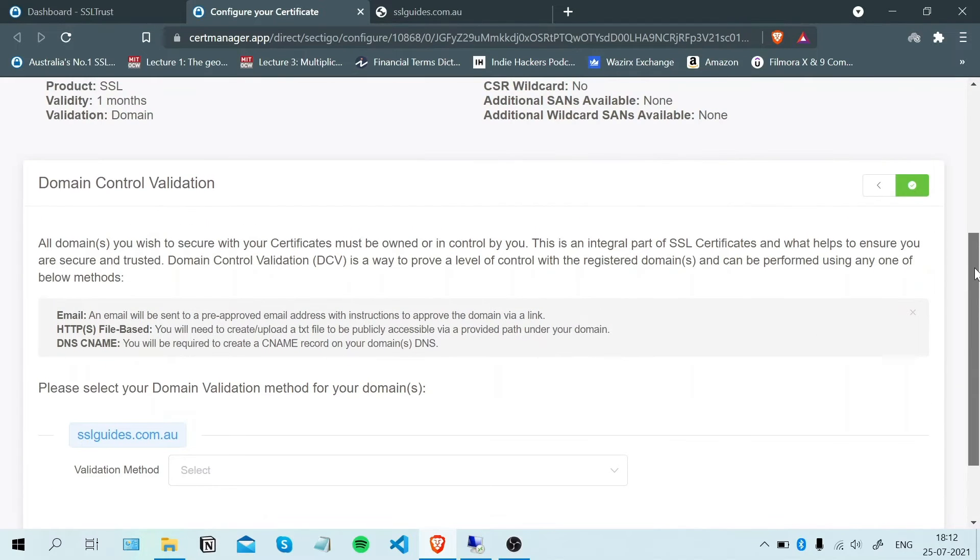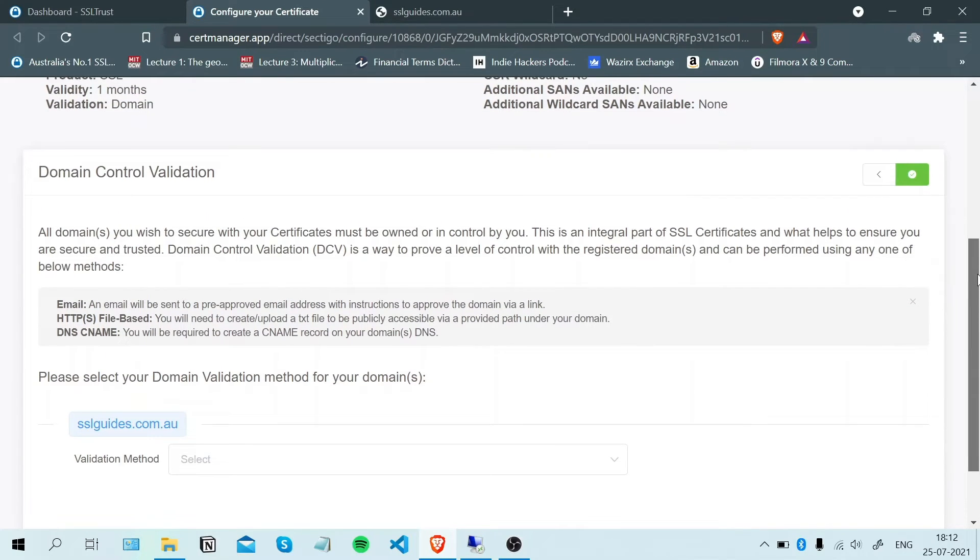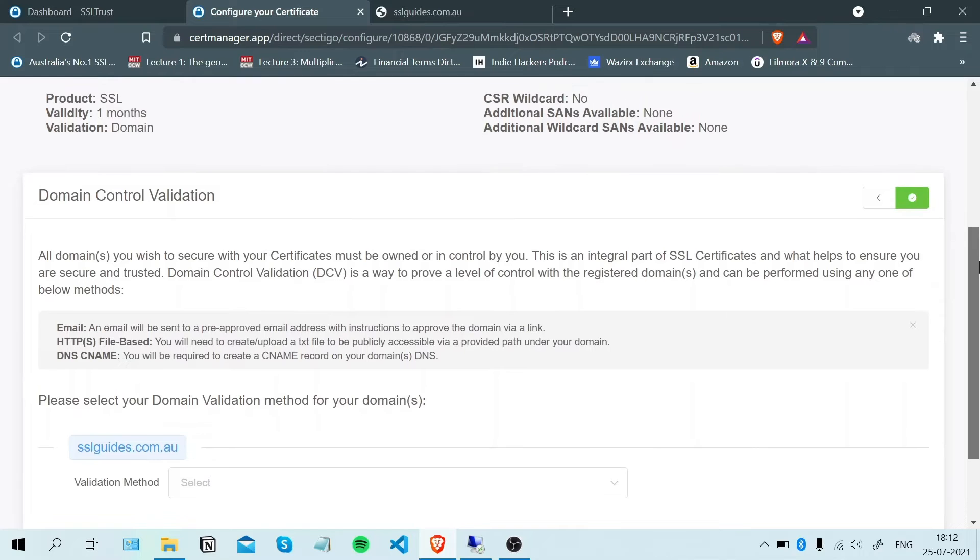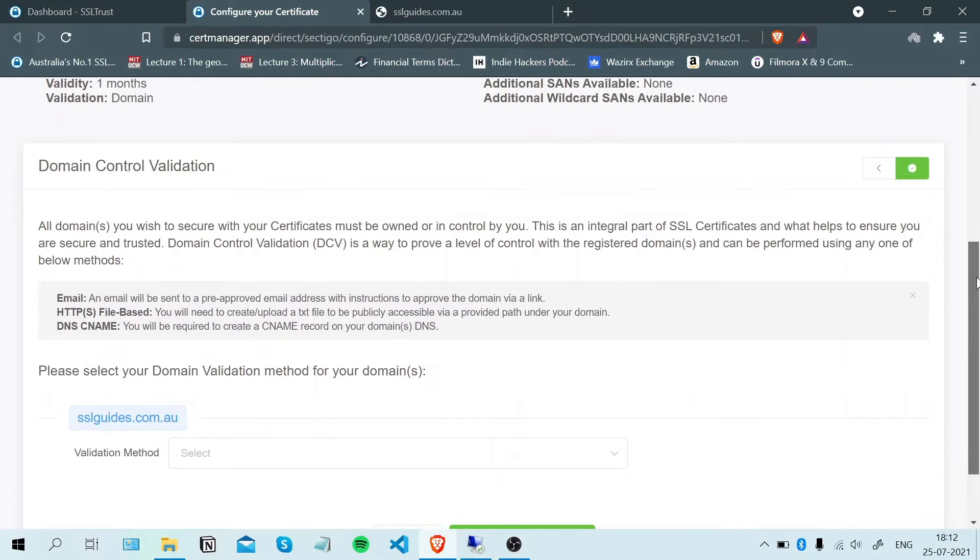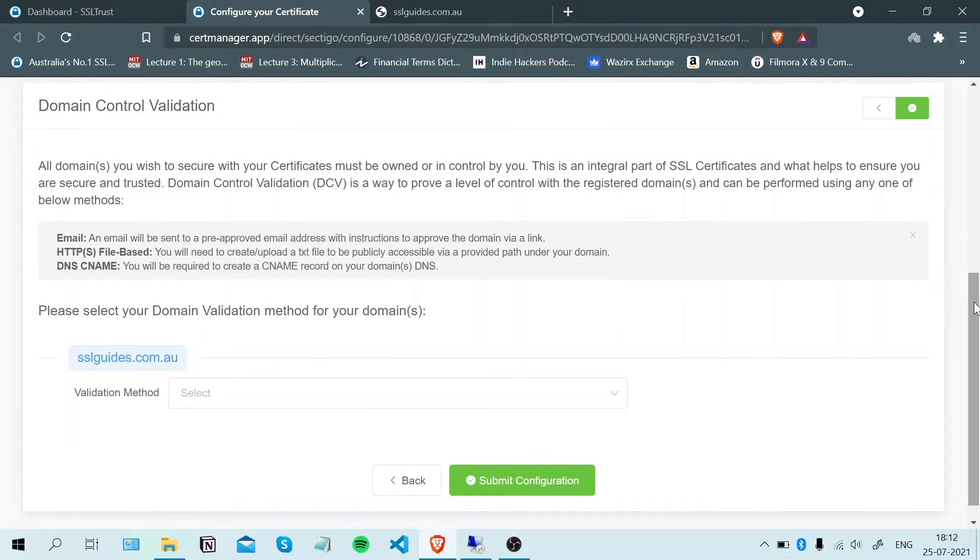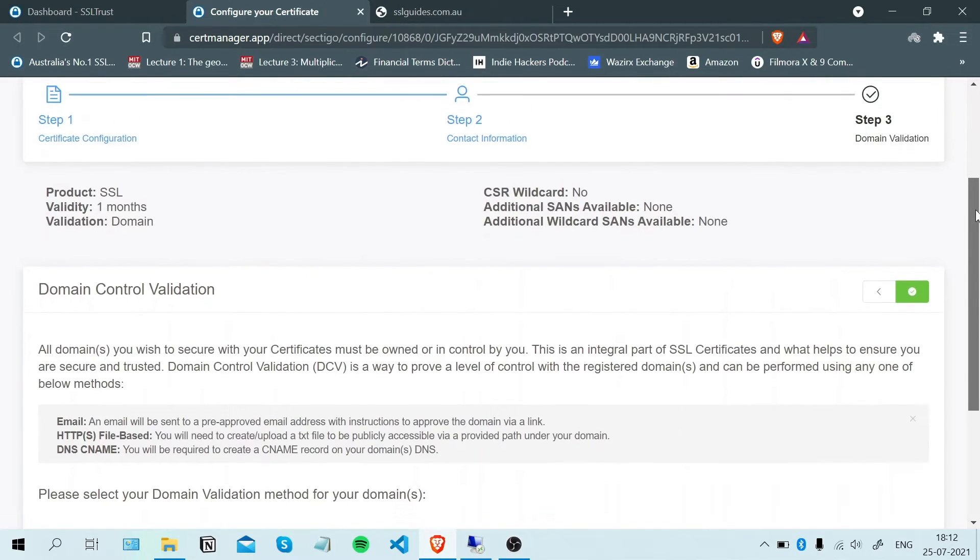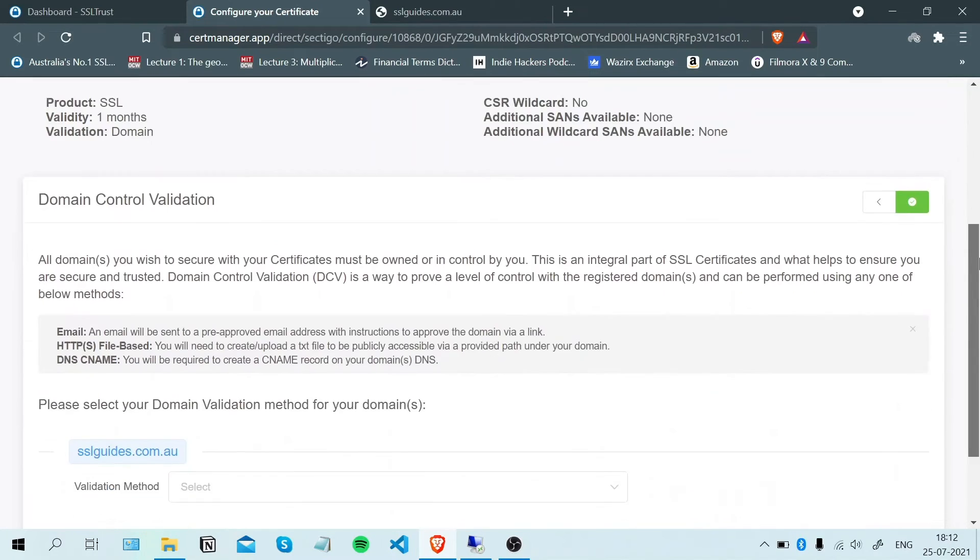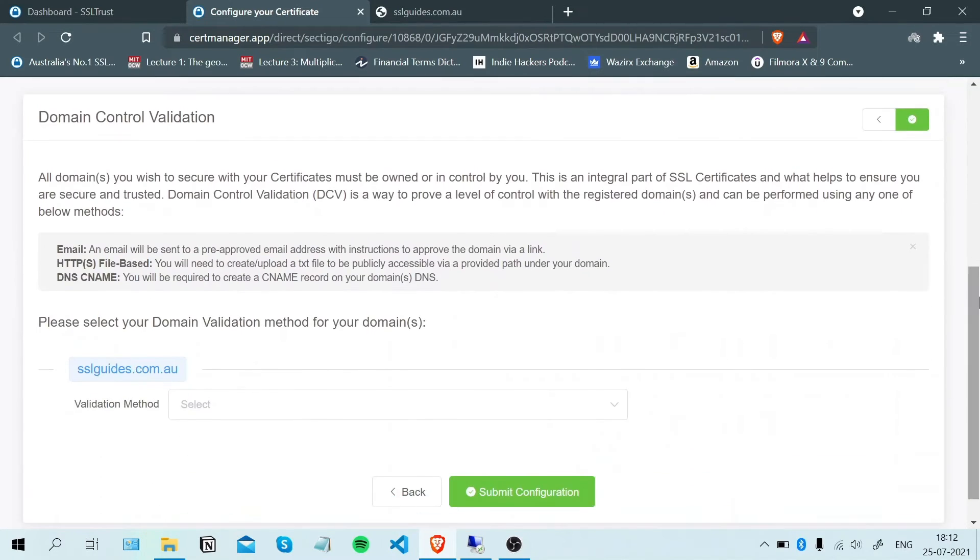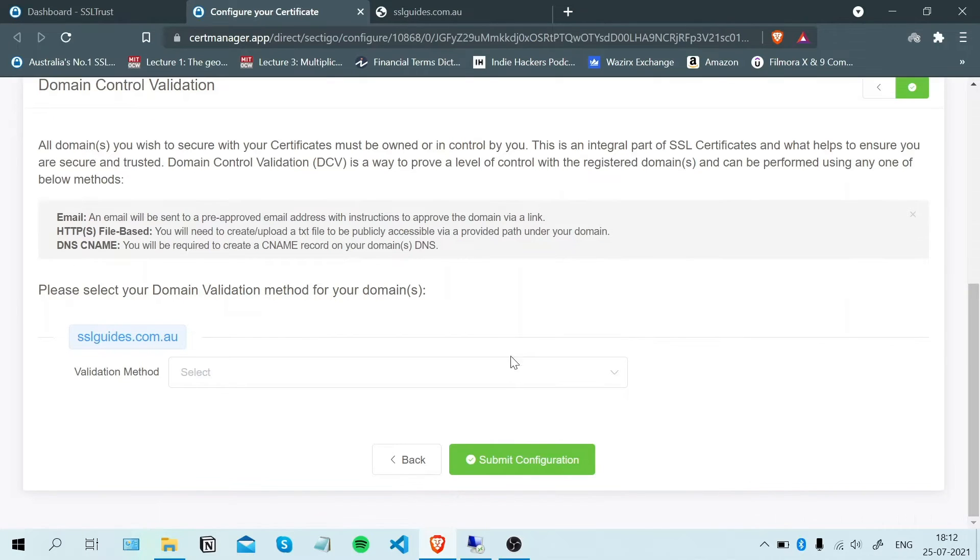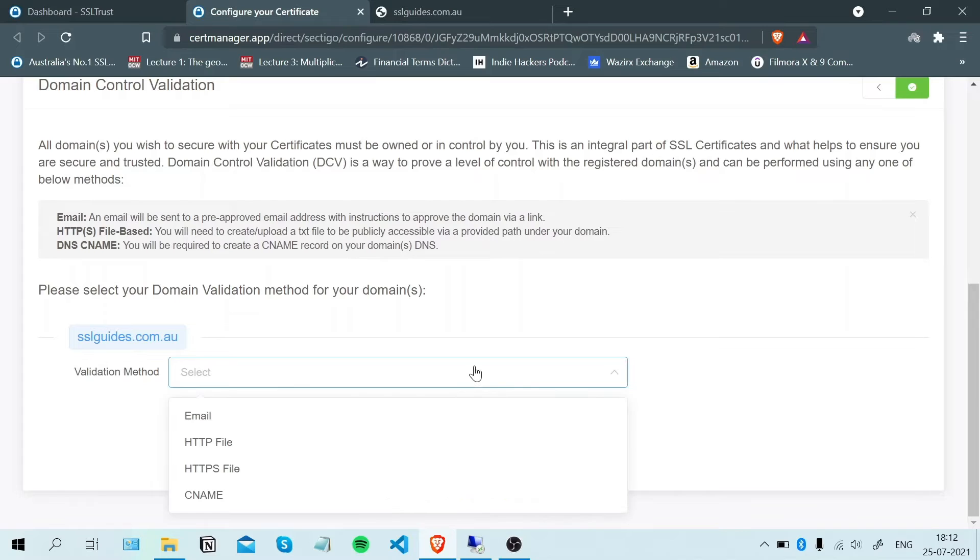Now comes the important part of the process, domain control validation. You need to prove to the certificate authority, which in this case is Sectigo, that you have complete access to your domain name and you're the owner of it. There are three methods for validation.